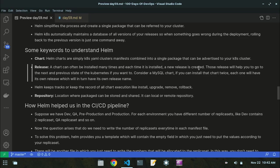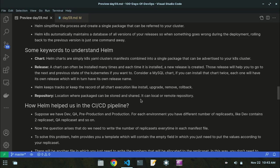If Jenkins or any package crashes, you can go back to the previous version. Consider a MySQL chart — if you install it twice, each installation will have its own release with its own release name. Helm keeps track of all chart executions like install, upgrade, remove, and rollback. A repository is the location where packages can be stored or shared — it can be a local or remote repository.